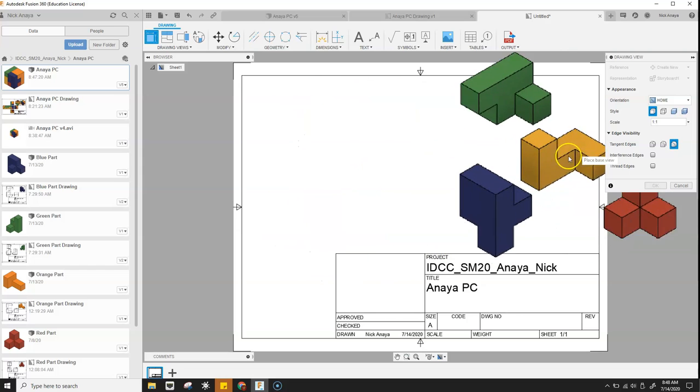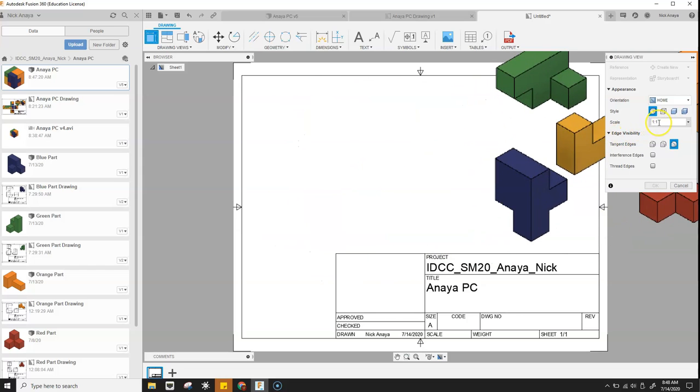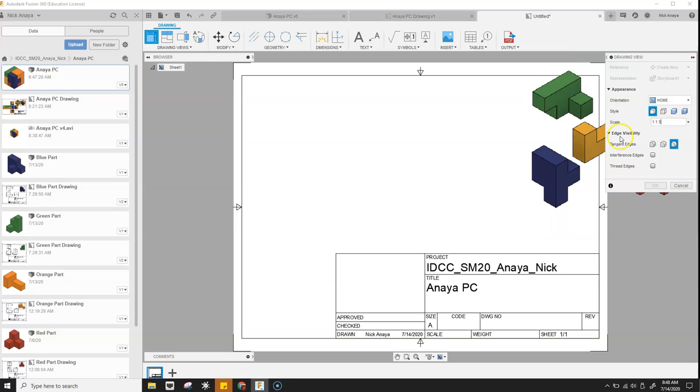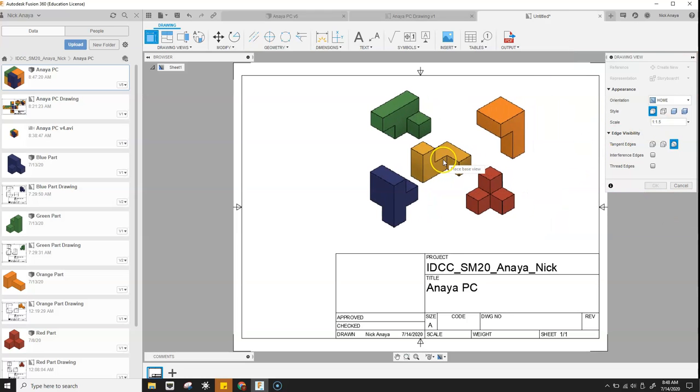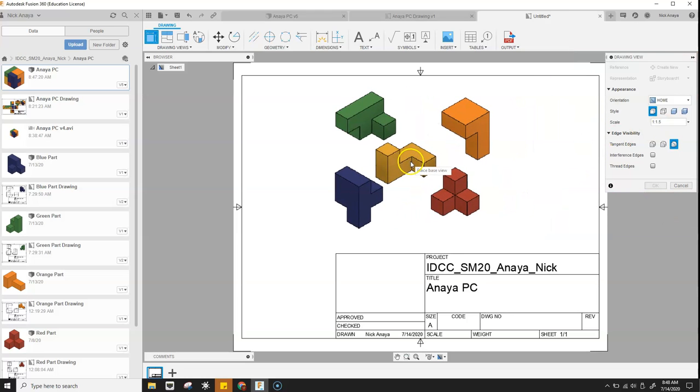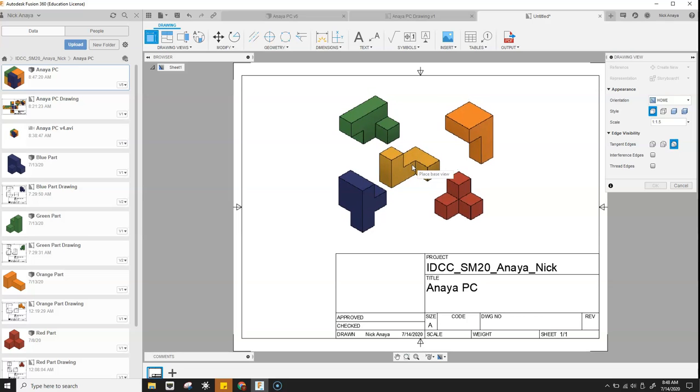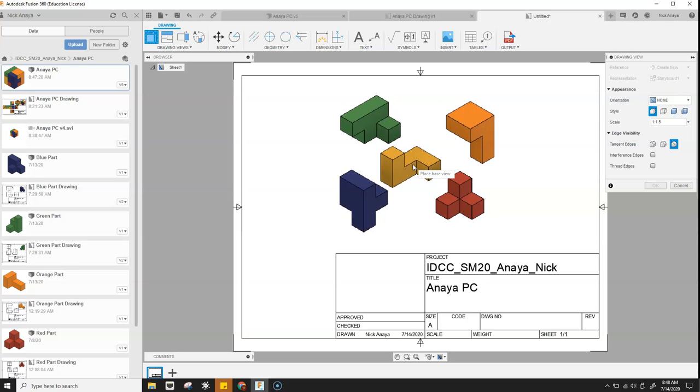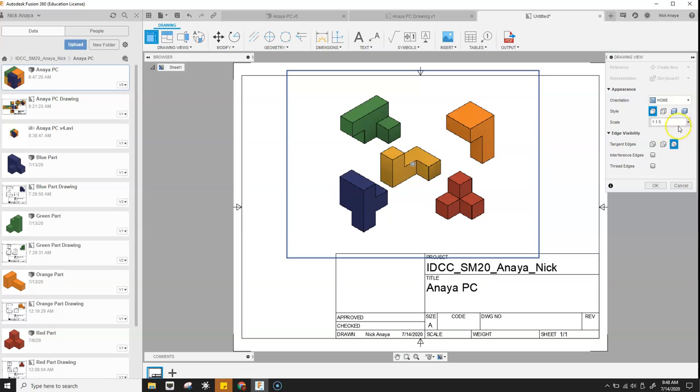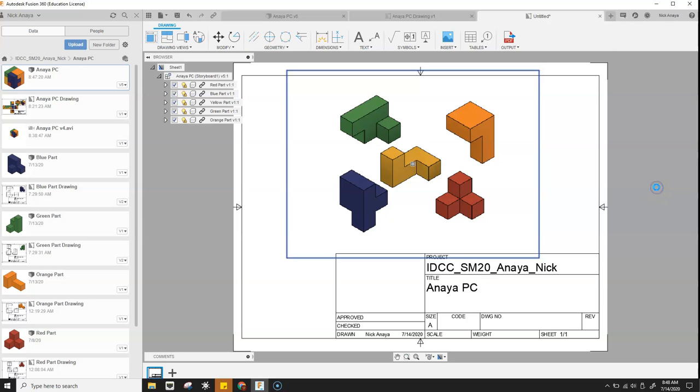Or we can just change this from one to one to 1.5. And then it fits pretty well. So let's just do that, click and then turn on shaded, and then click OK.